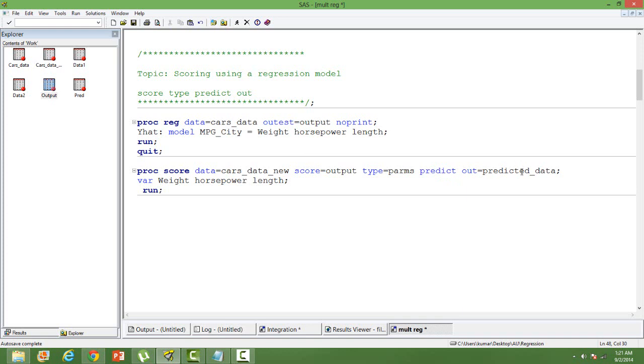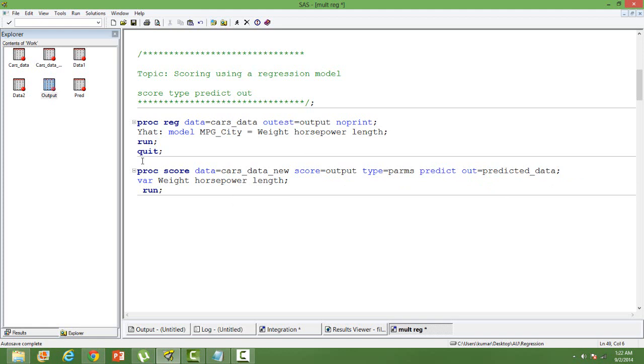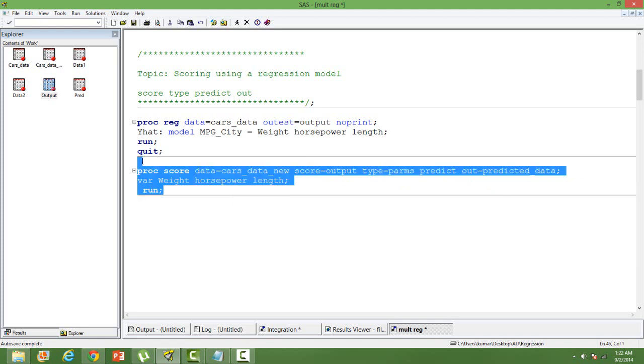And then finally the out dataset. Scoring is done, the output will be saved in a new dataset. I have given it a name predicted data. And then in var you have to use all the independent variables that you have already used in the model building.